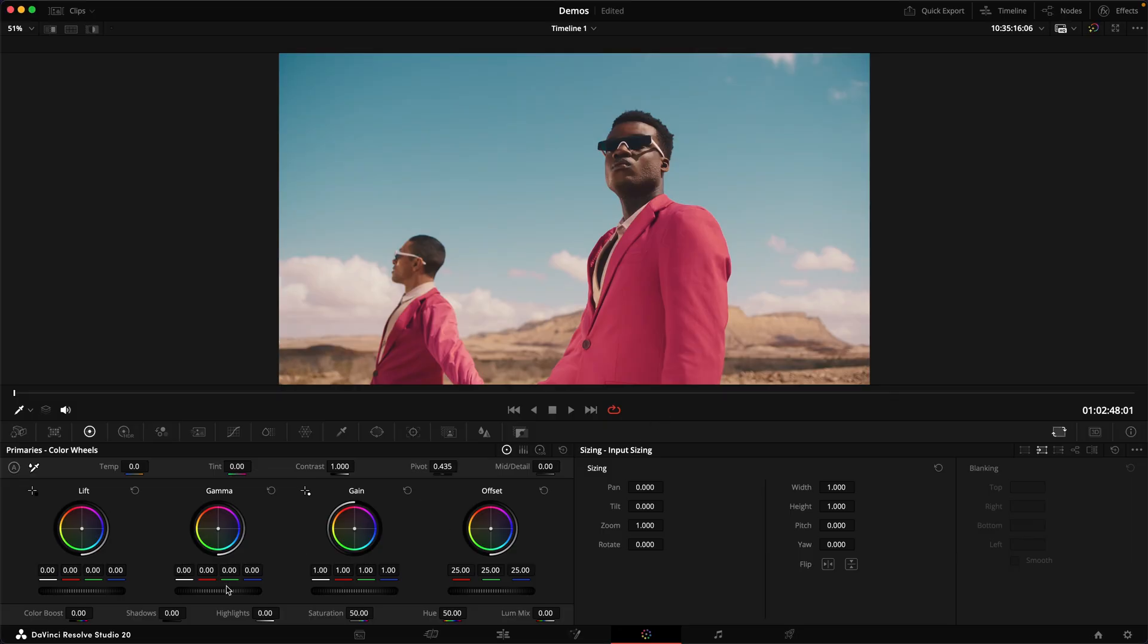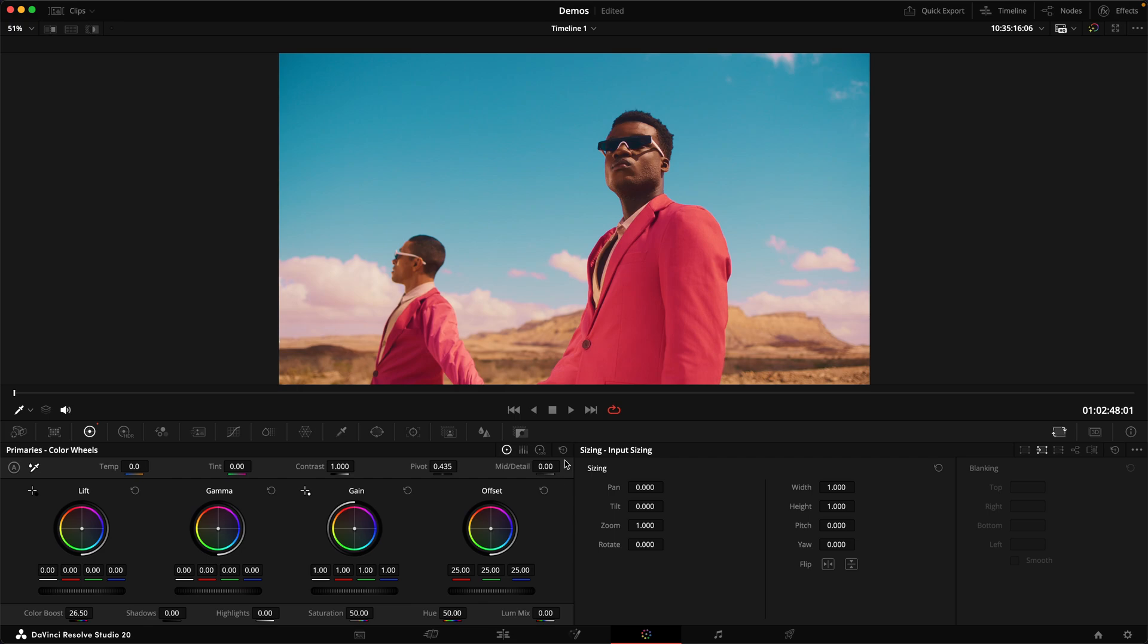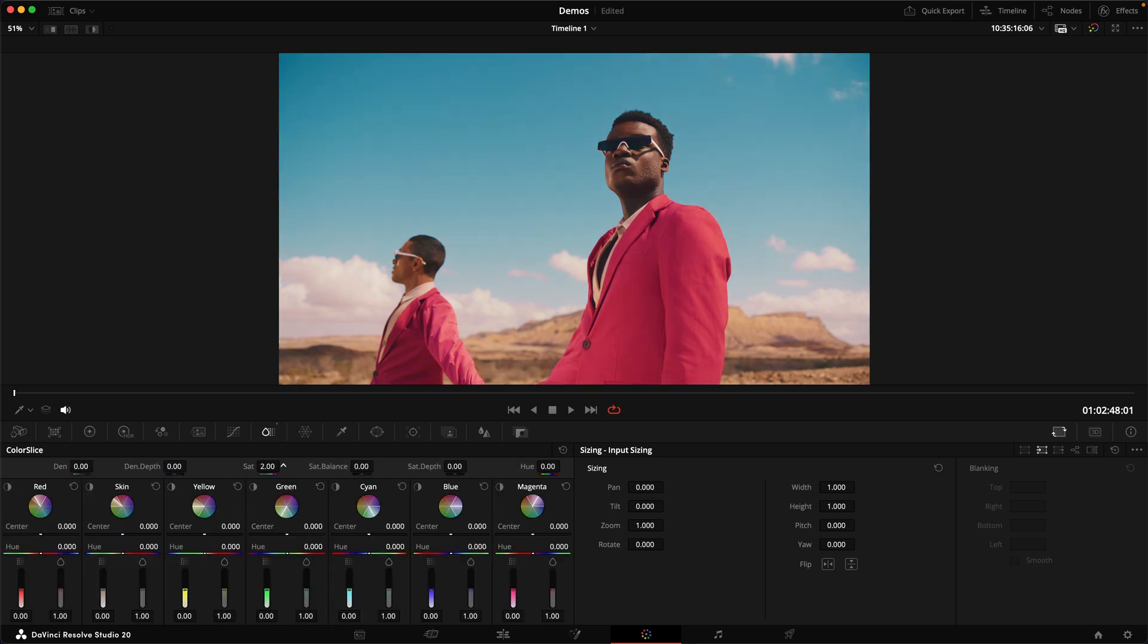And you're right, colour boost fixes the second issue, but still has the problem of creating garish digital looking saturation. Colour slice fixes both of these issues. The SAT model is much better and we get the option to get a more subtractive style of saturation.